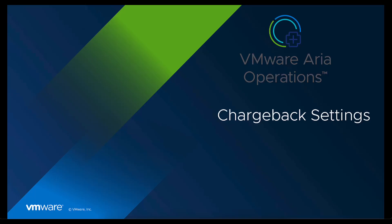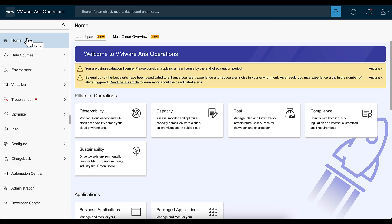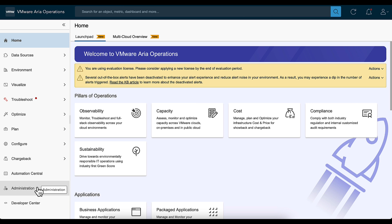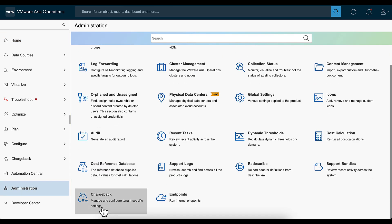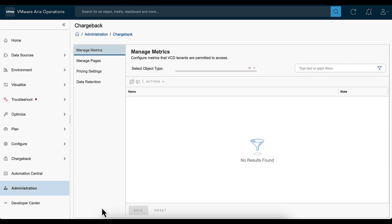Welcome to this video to learn about configuring chargeback settings for your tenants. On the left navigation pane, click Administration, then select Chargeback.